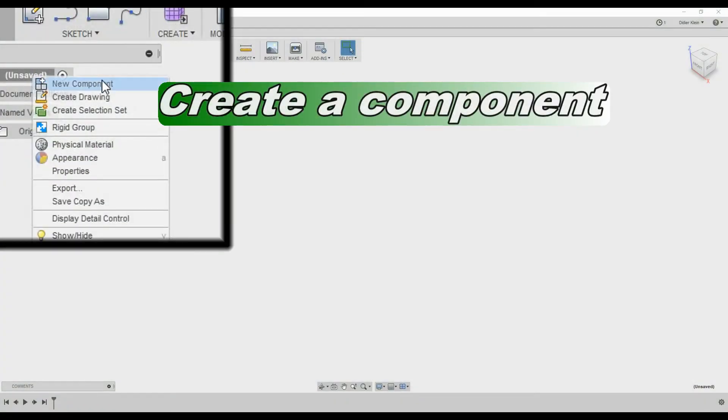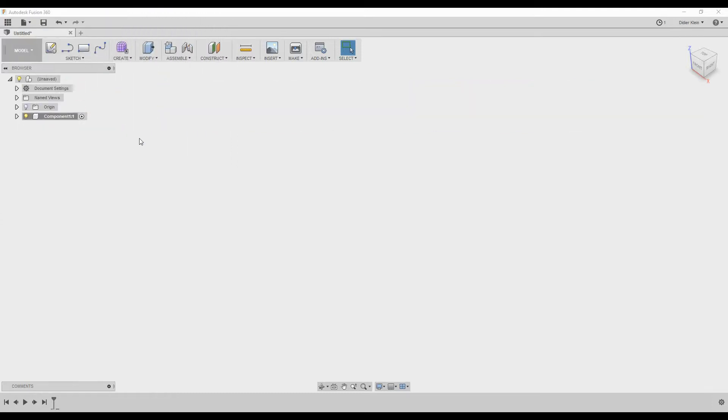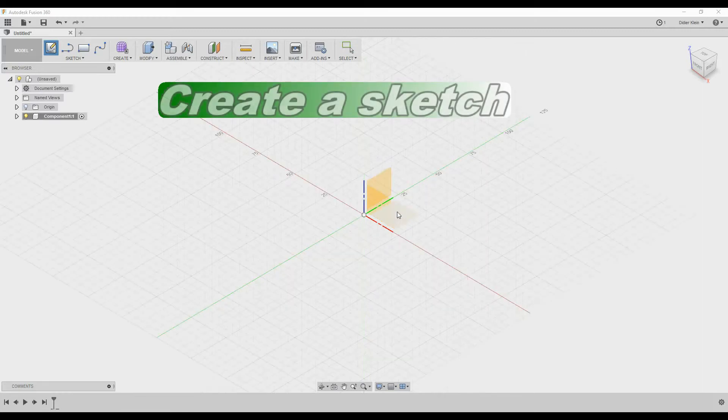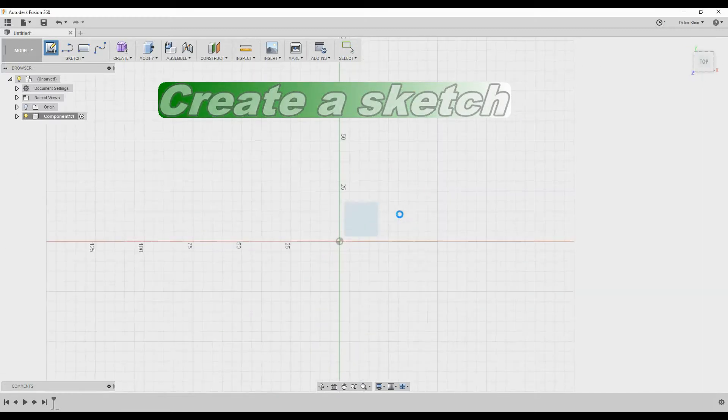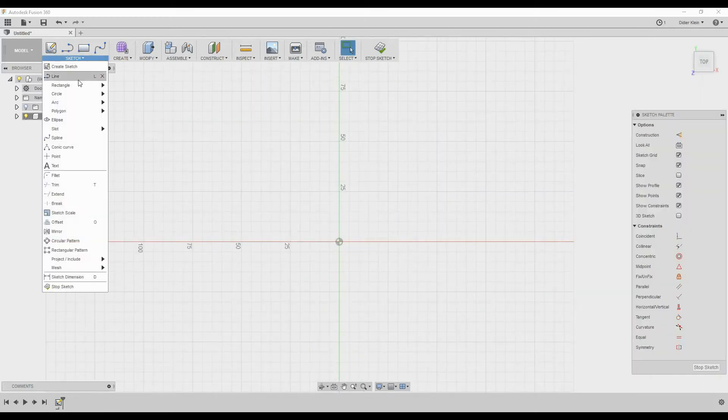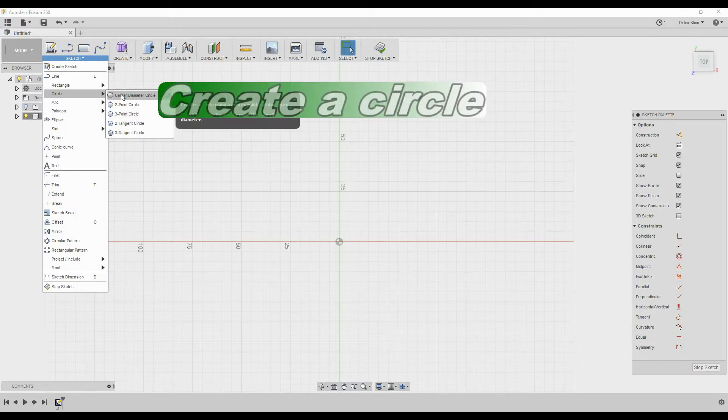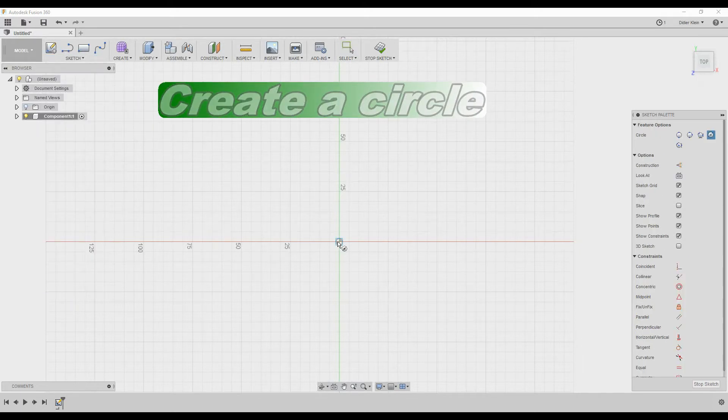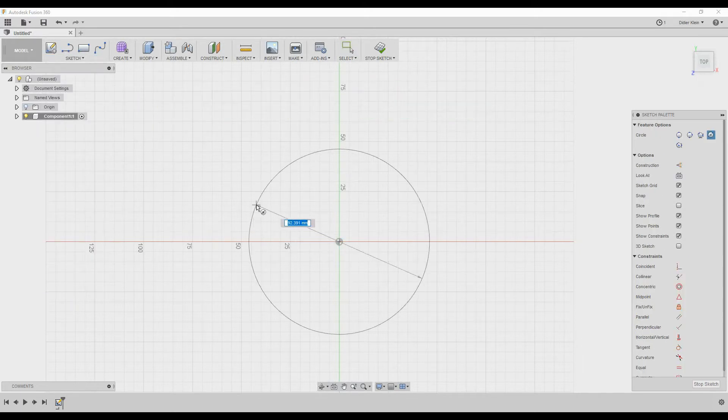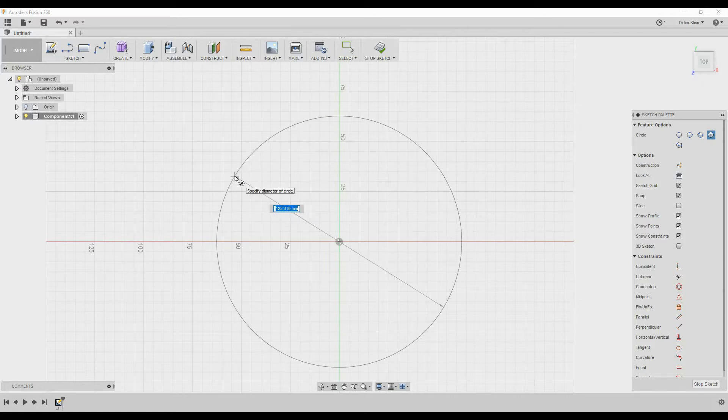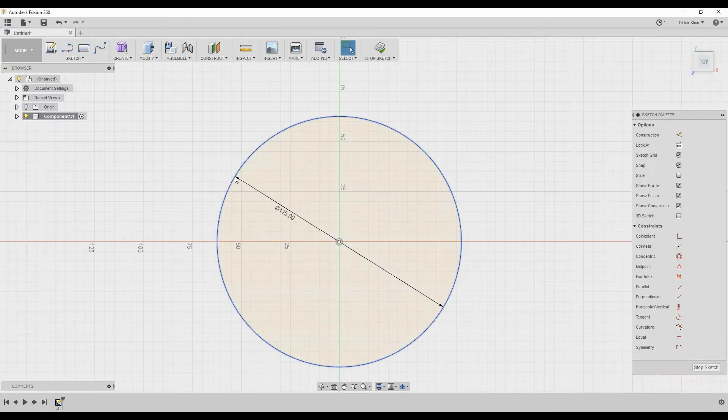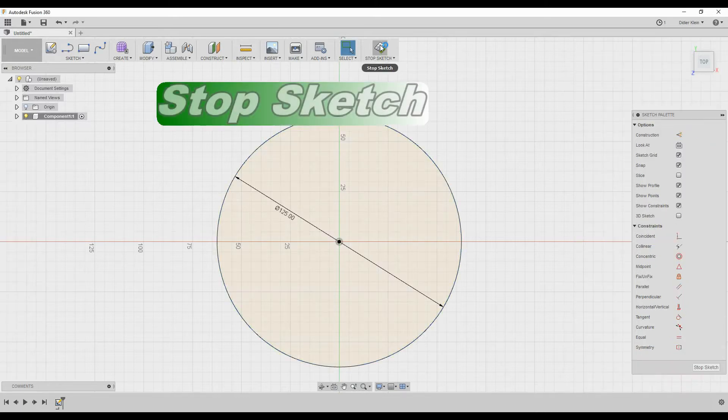So the first thing we're going to do is create a new component. Then I create a sketch and I draw a circle. This will be the base of my coaster. I will choose 125 millimeters as diameter.